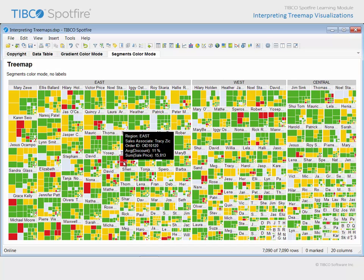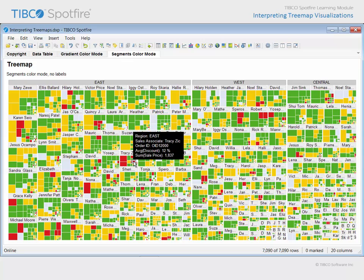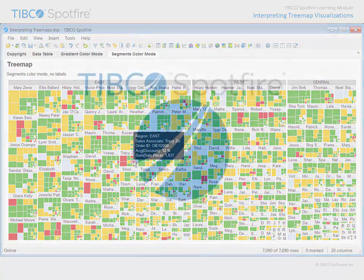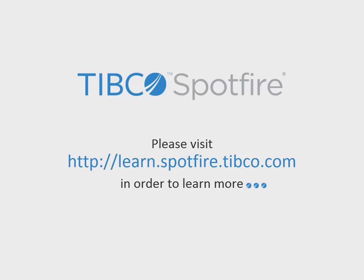hovering our mouse over a rectangle will present select values in the tooltip information box.